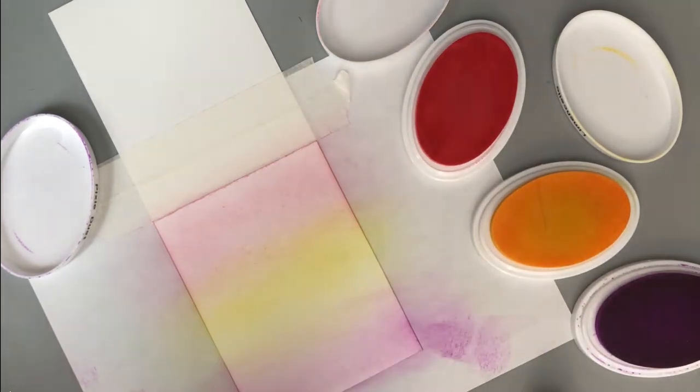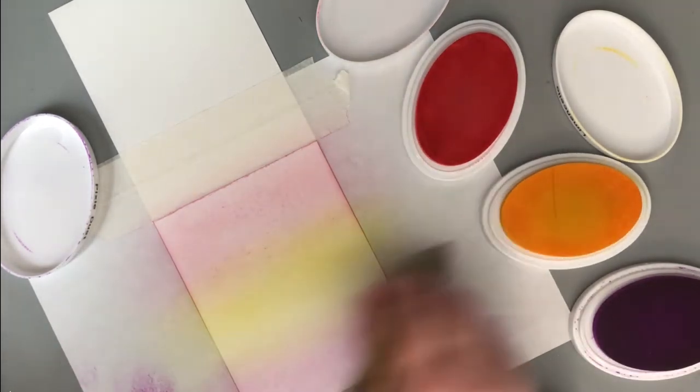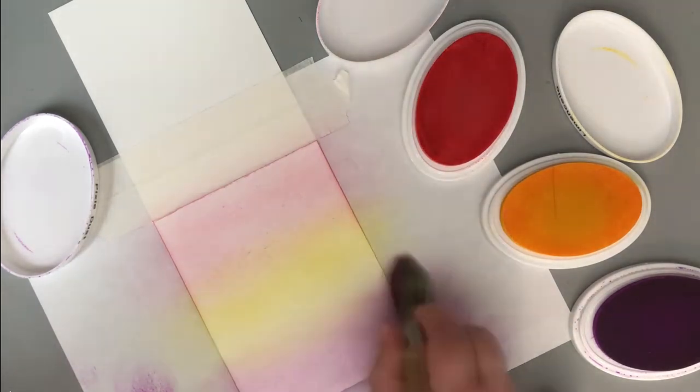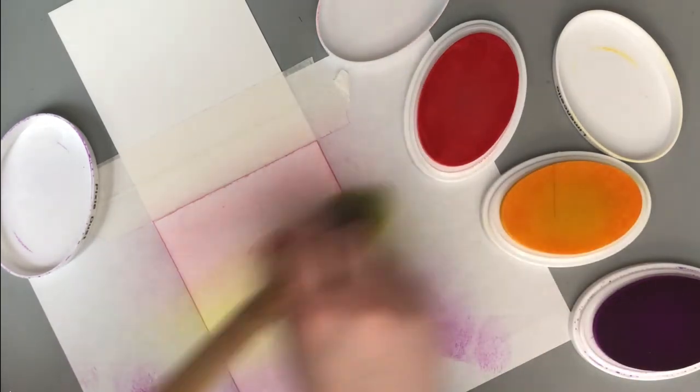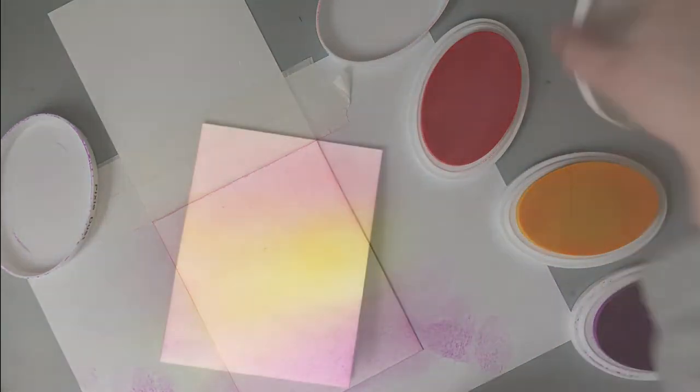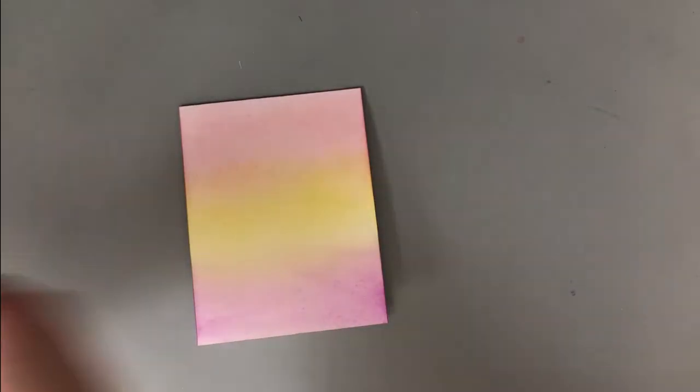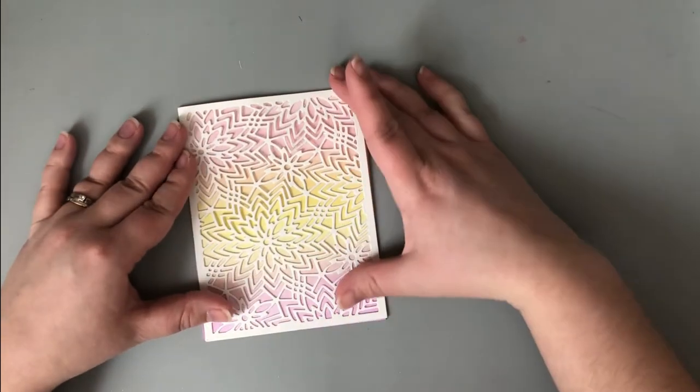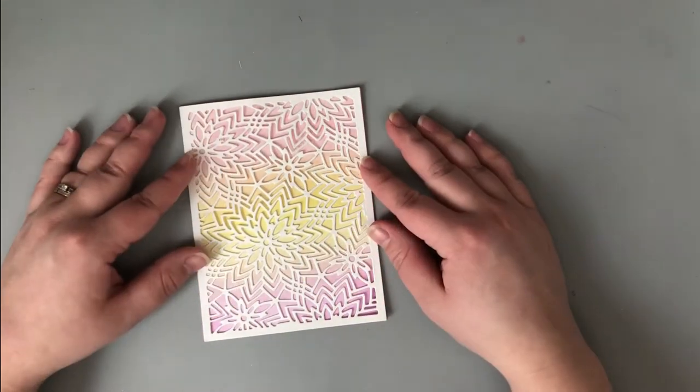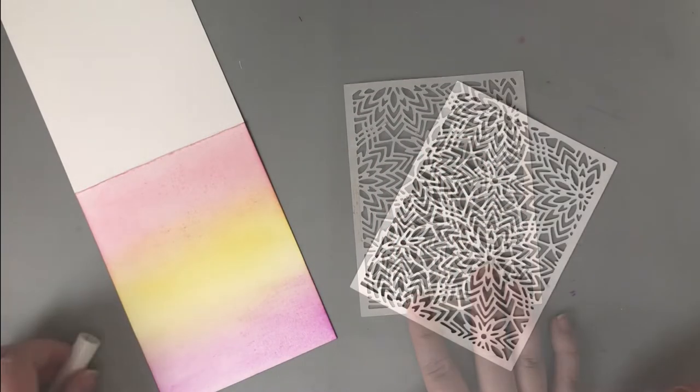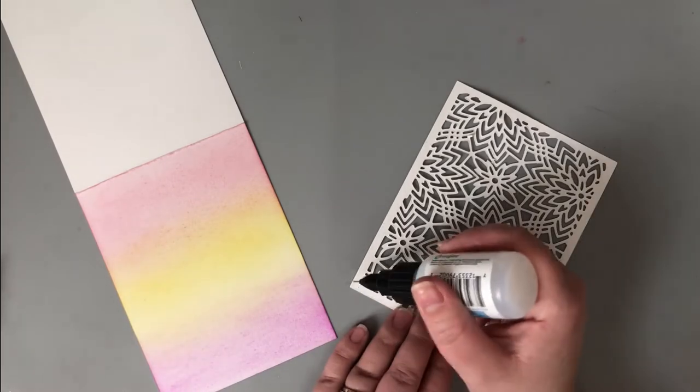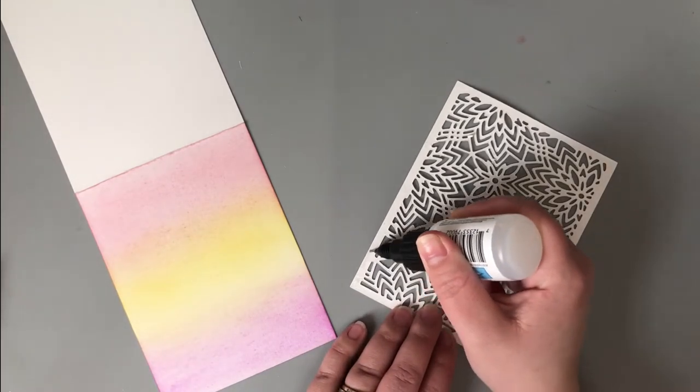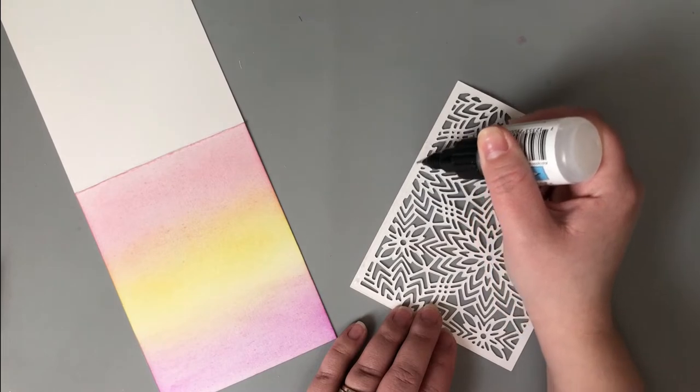The great thing about overlaying a cover plate die onto an ink blended background is you don't need to worry about the blending a whole lot. The majority of it's going to be covered up. You're not going to see all those lines in between. So as you see, when I overlay this die, it looks really well blended, even though it's not my best blending. So you don't have to spend an hour blending this out. Just do your best, and it's going to look great once you get that die over it anyway.